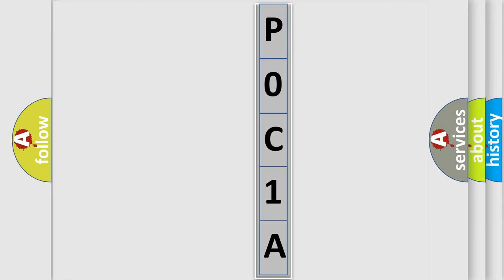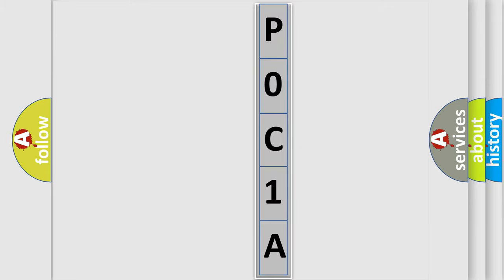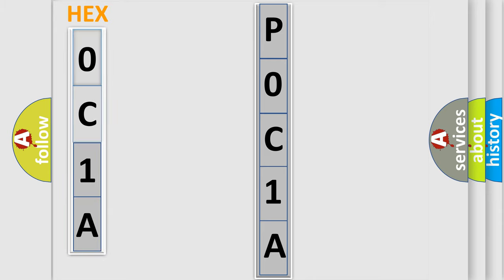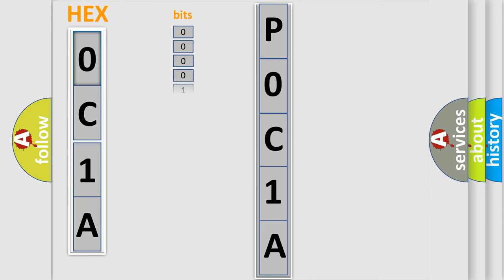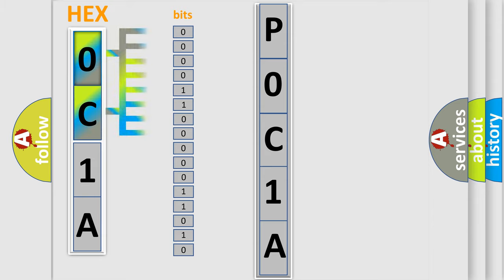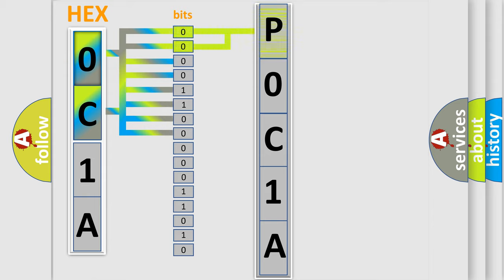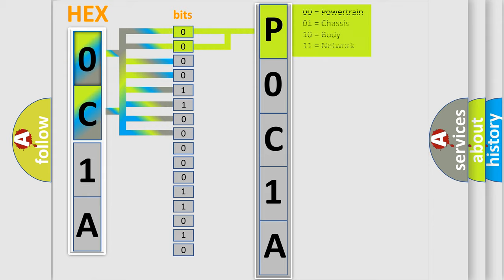The error code is split into two bytes consisting of 16 bits. One bit is the basic unit that each computer works with. The bit has two logical states: zero, the low level, and one, the high level. By combining the first two bits, the basic character of the error code is expressed.